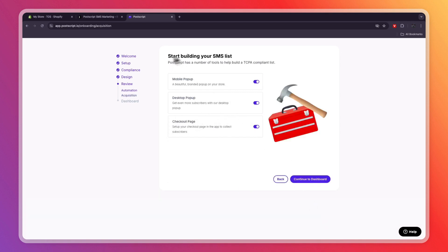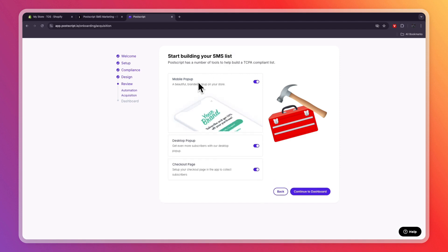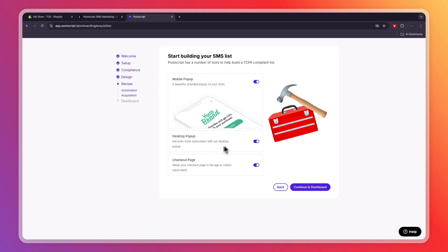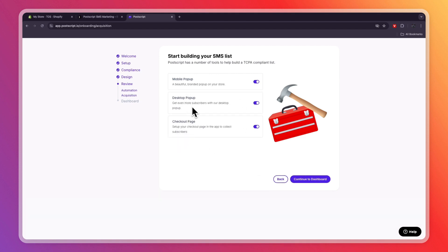Now you can start building your SMS list. So you can show a mobile pop-up where people can enter their mobile phone number for a discount. You can do the same for Desktop and Checkout. Then click Continue.